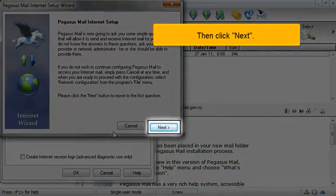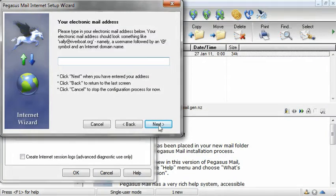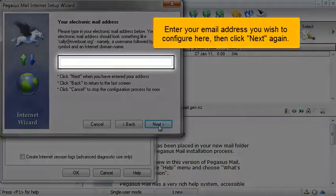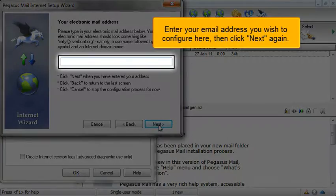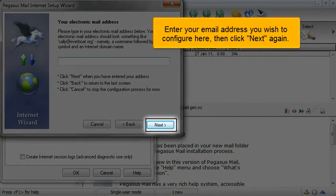Then click Next. Enter your email address you wish to configure here, then click Next again.